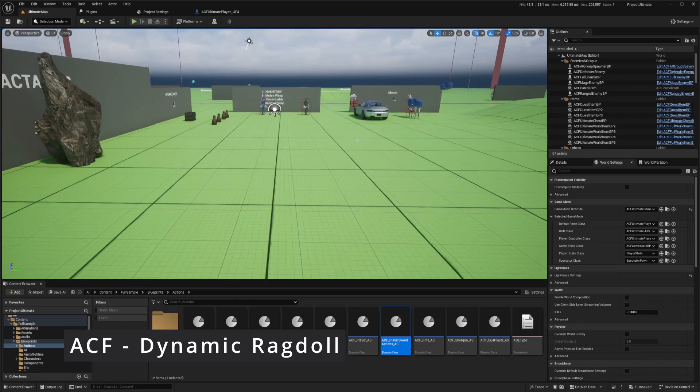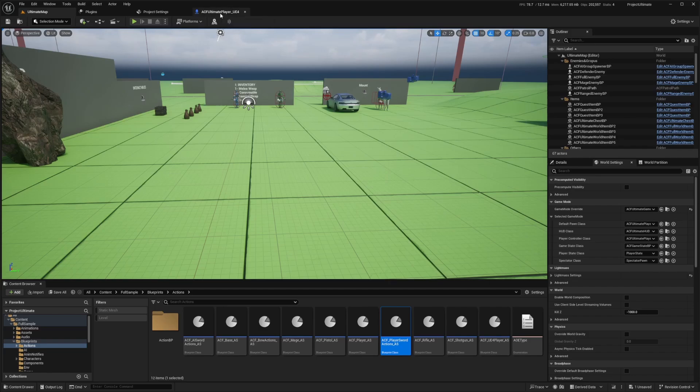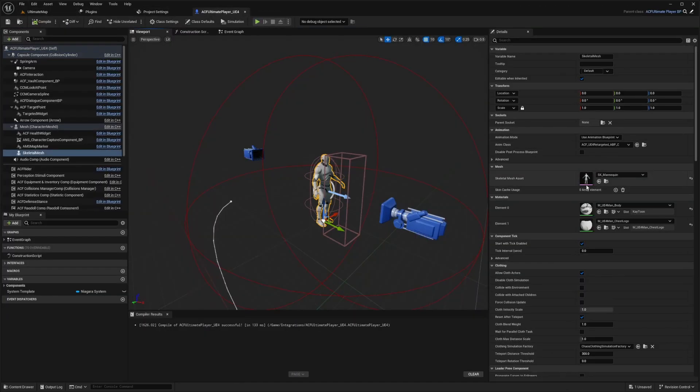So in order for your Ragdoll to work, the first thing we want to do is modify the physics asset of your skeletal mesh. So I'm going to go over to my ACF Ultimate Player and this works with the full sample, so don't worry if you have that. And I'm going to go over to my SK Mannequin.